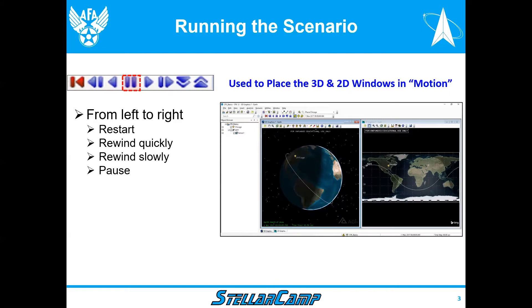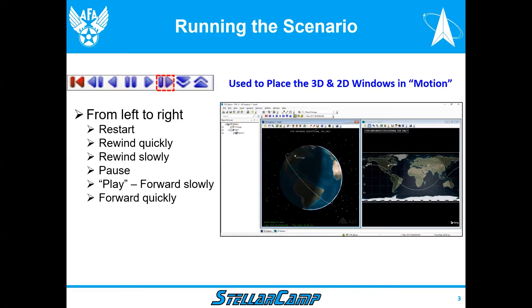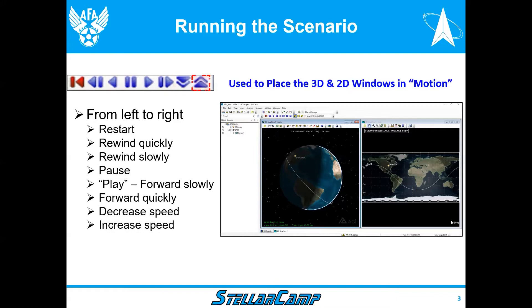And then we have the pause button, so obviously it will stop. The next button is actually called the play button, and that's where we go forward slowly. We can also go forward quickly. And once you're running, you can decrease the speed or increase the speed.